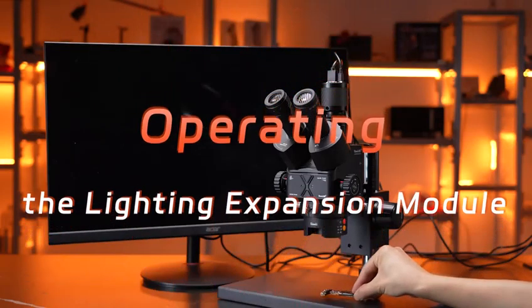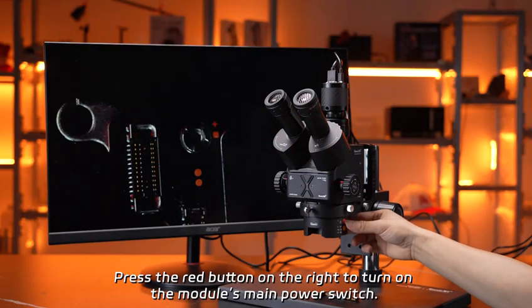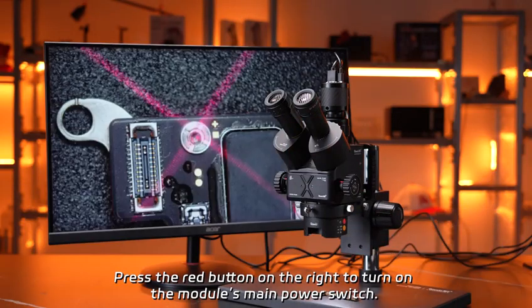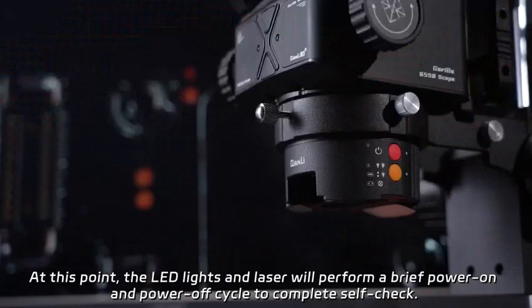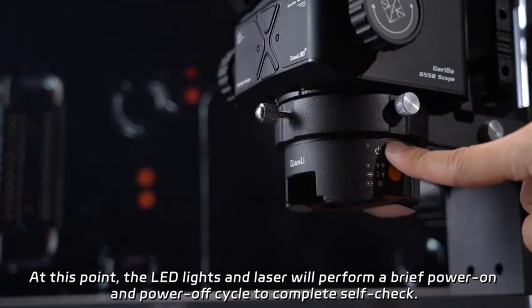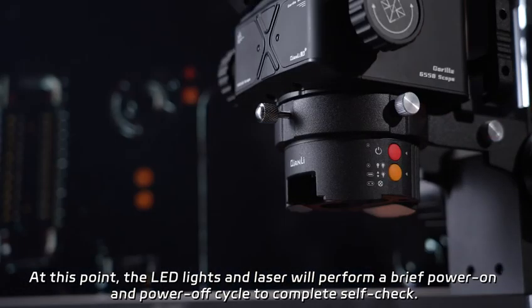Operating the lighting expansion module, press the red button on the right to turn on the module's main power switch. At this point, the LED lights and laser will perform a brief power on and power off cycle to complete self-check.